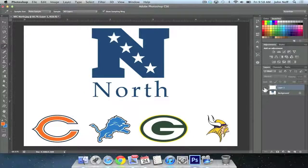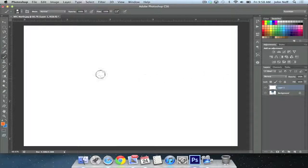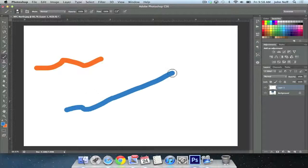I'm going to go ahead and activate my layer one layer, which is just a pure white layer. At this point, I'm going to select my paintbrush tool and paint first with orange. My paintbrush tool has been selected and here's my orange. At this point, I'm going to go ahead and switch my colors, and now I'm going to go ahead and paint with blue.